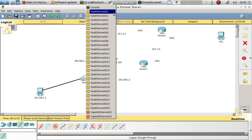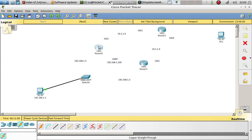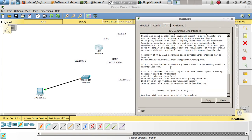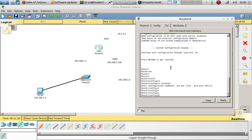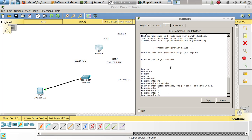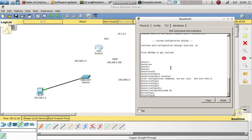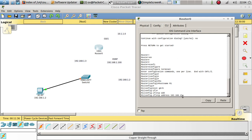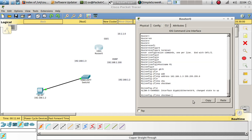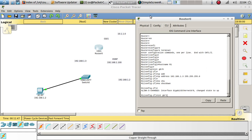Let's go ahead and plug this in to the switch on FastEthernet 0/1. Let's go to Router 1, enter enable and configure terminal. Hostname Router 1. Now let's create interface GigabitEthernet 0/0 — which is this one over here — and give it an IP address of 192.168.1.3 /24.